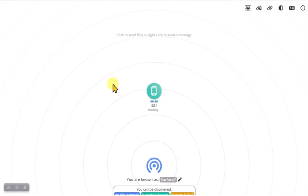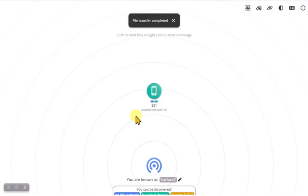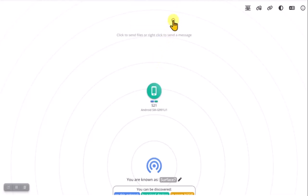And it will pop a box up on my cell phone, and I'll say accept. And now you'll see the file is being transferred to my cell phone. And that's all there is to it. That's the entire application and how you would use it.